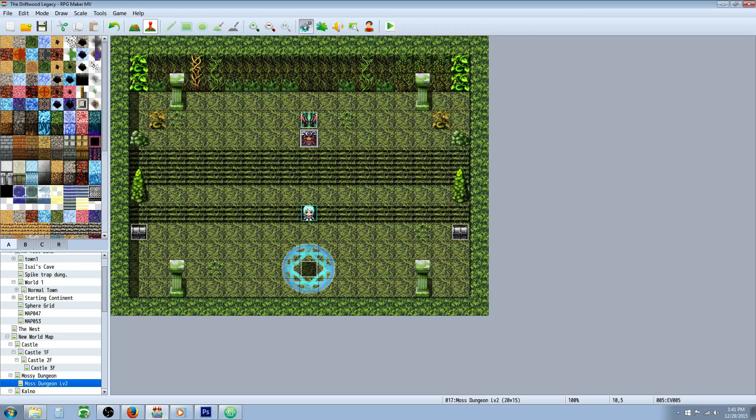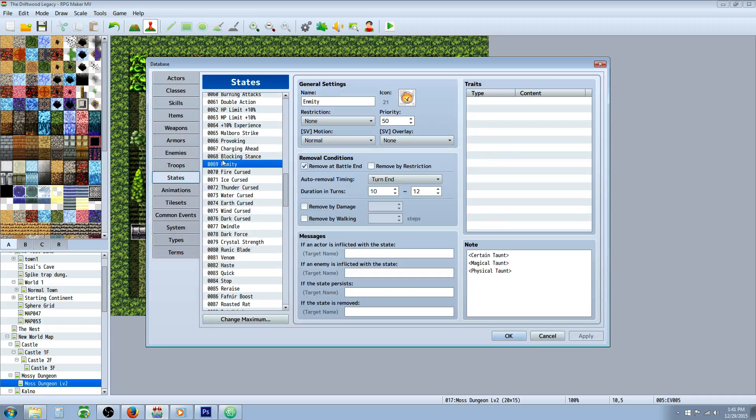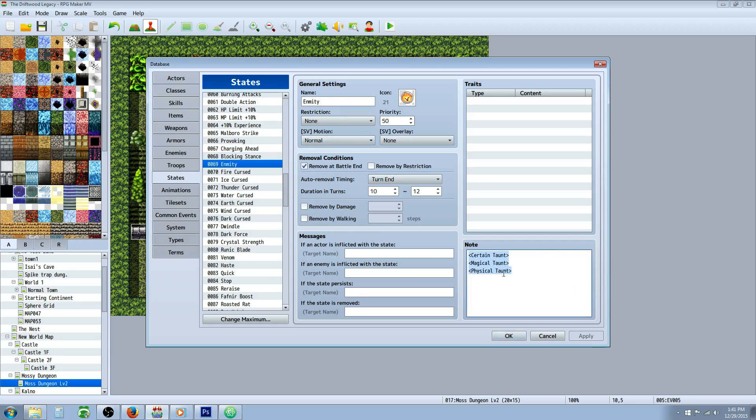Once you've done that, you're going to go to your database and go to states. You're going to make a new state, call it like enemy defender or provoked or enmity or aggression, or whatever you want to call it. And then in the note tags you're going to put certain taunt, magical taunt, and physical taunt, and then take note of the number of that state.